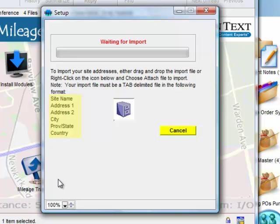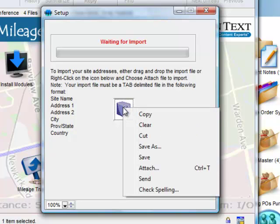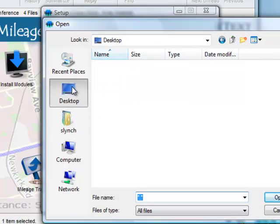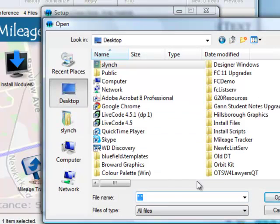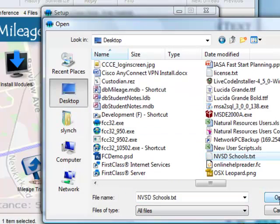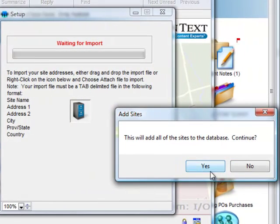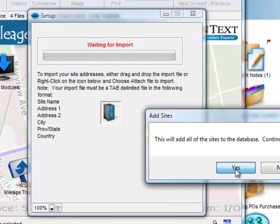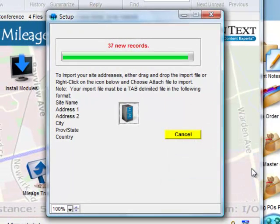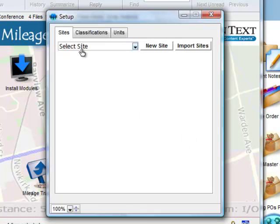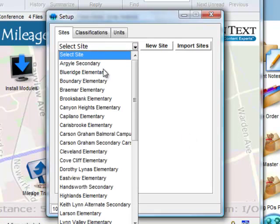She can then either drag and drop the file onto the Filing Cabinet icon, or right-click and choose Attach File, and select the file from her computer. This will then import the sites into the database, and we can see 37 new records have been imported. These records are now part of the database.